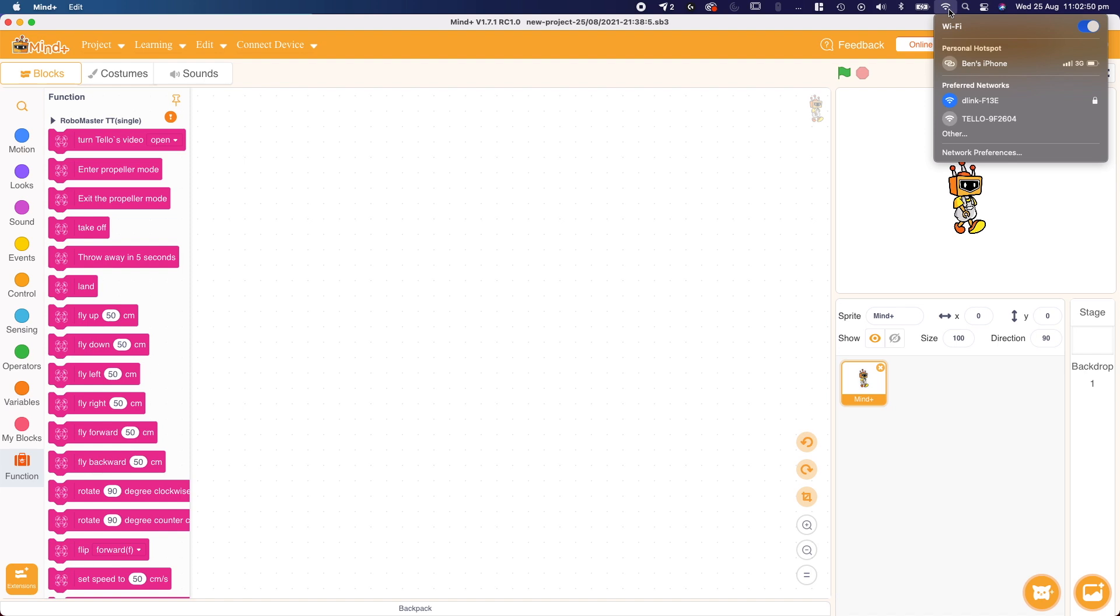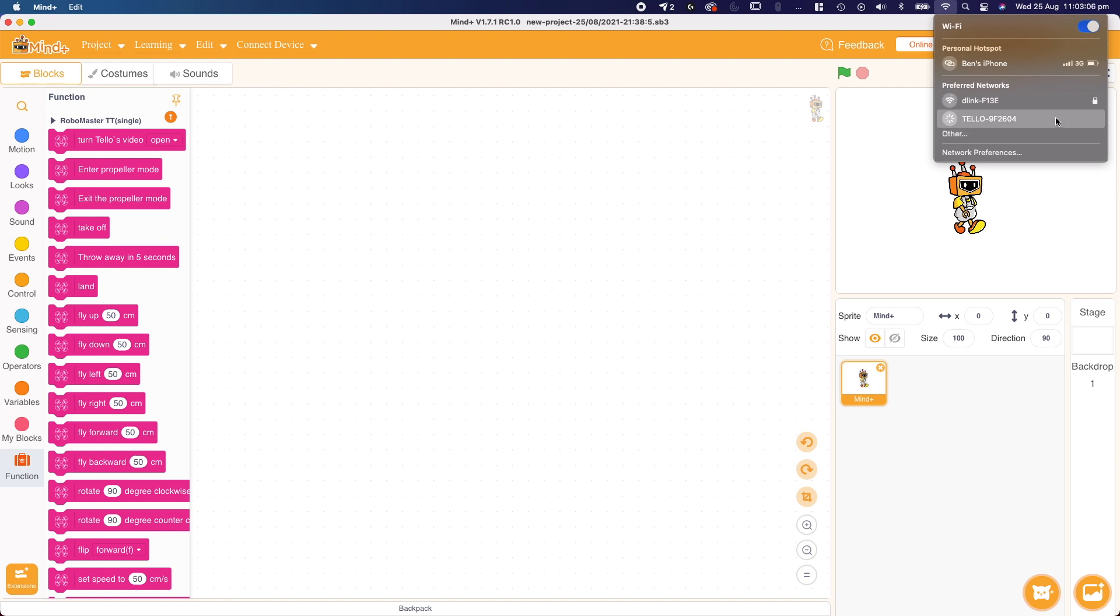On Mac, it's up the top, and on Windows, it's down the bottom. And you're going to connect to the Wi-Fi network that says Telo and then a bunch of numbers, or RMTT and then a bunch of numbers. On Mac, if you don't see it here initially, you might have to press the other tab, and that'll give you some more options. So let's connect to that.